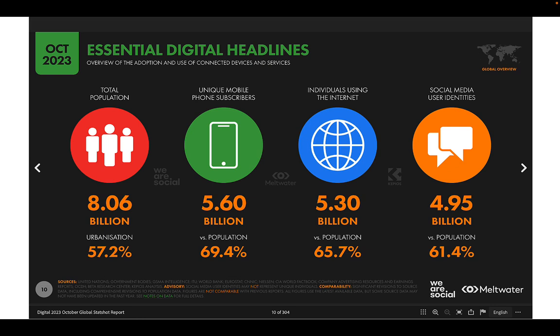The current world population is a little over 8 billion, and 5.6 billion of them are unique mobile phone subscribers. That's over two-thirds of the population with mobile phone access, including kids, third-world nations, and a lot of other groups.